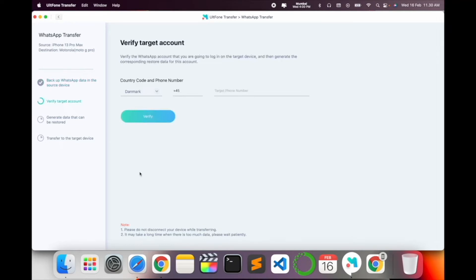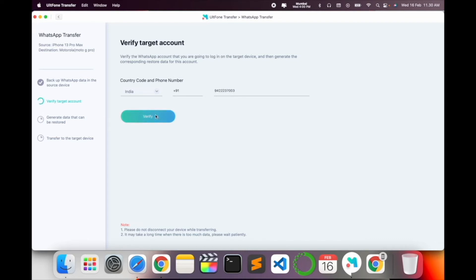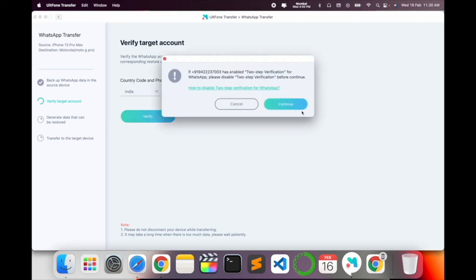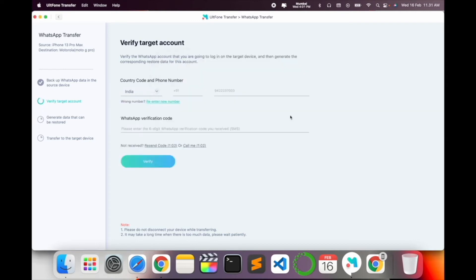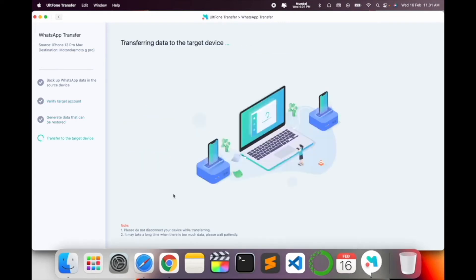Now need to add here your WhatsApp number. So my WhatsApp number is in India. So targeted phone number which phone number you want targeted. Simply I type and verify. You receive one OTP on your mobile number. So look at this, I am receiving one OTP on my mobile number. So I type here this OTP here, verify again. Wait a couple of seconds. So current data transfer to targeted device.